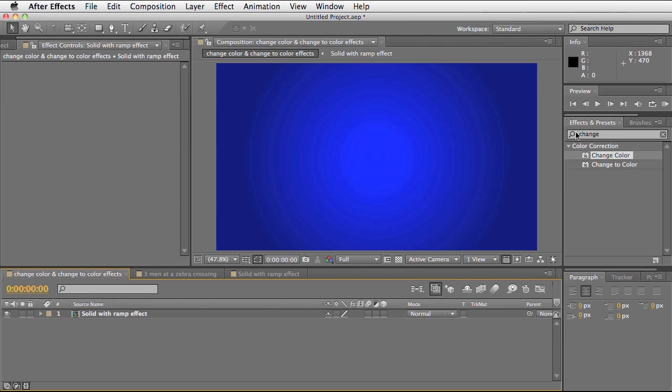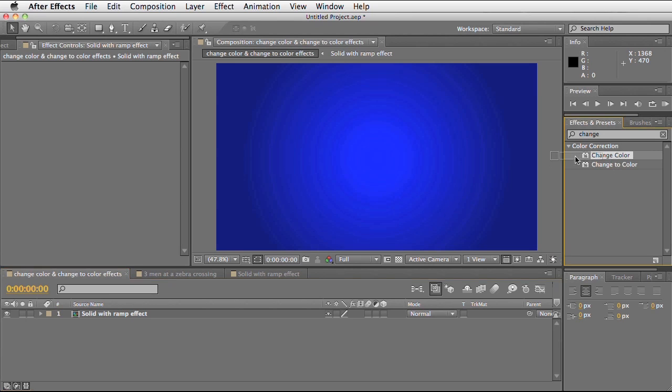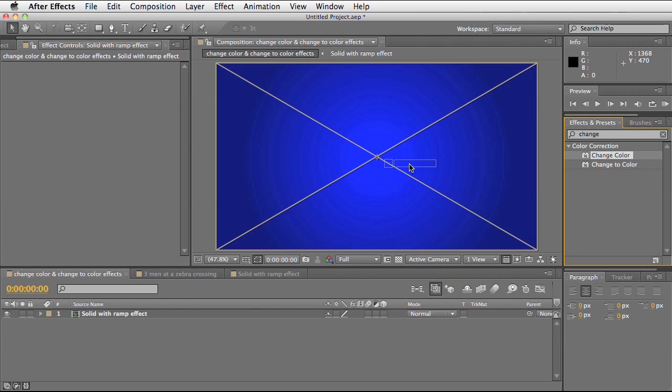I've gone into my effects and presets panel, typed the word change and then hit space. That brings up both of these effects. I'm going to take the change colour effect and drop it onto my footage.